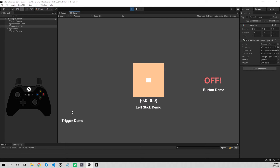Hey everybody, Dan here with Hardly Brief Tutorials. Today we're gonna be taking a look at the Unity Input System — specifically Input System 1.0, which we'll have to download using the Unity Package Manager. I'll show you how to do that later in this video, but first I want to give you a demo of what you can expect to learn.